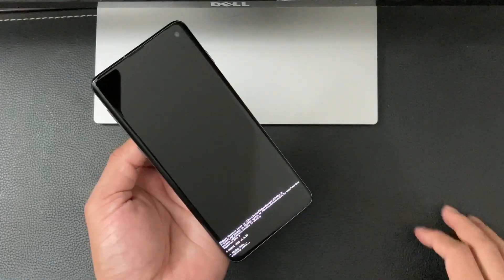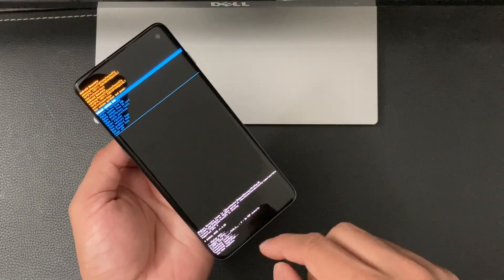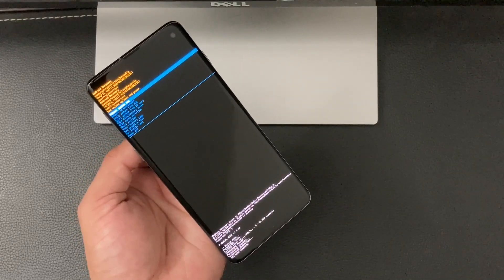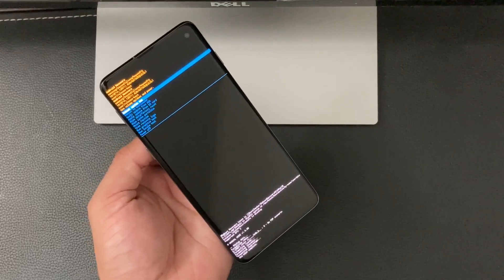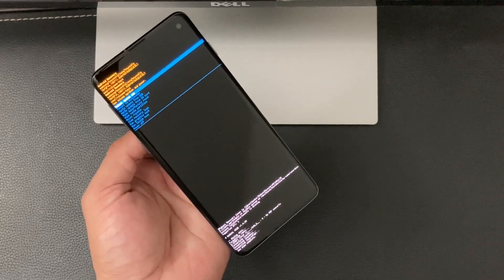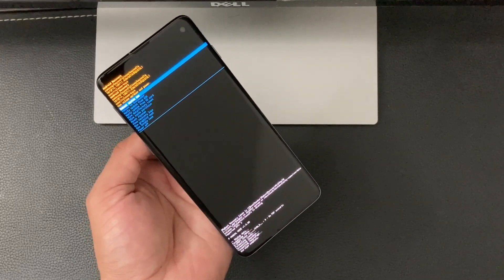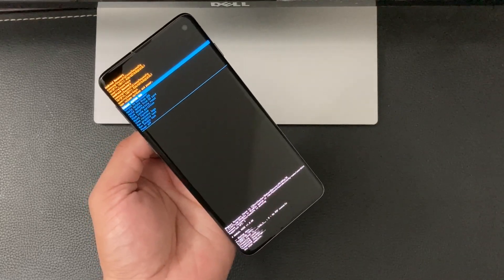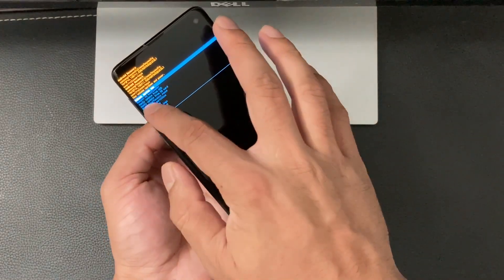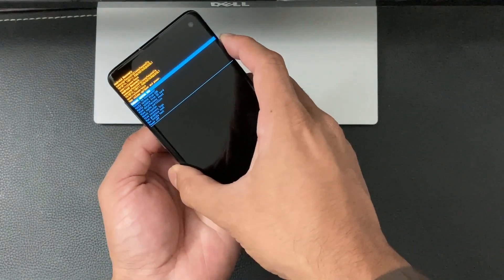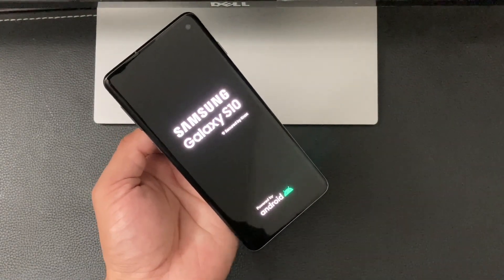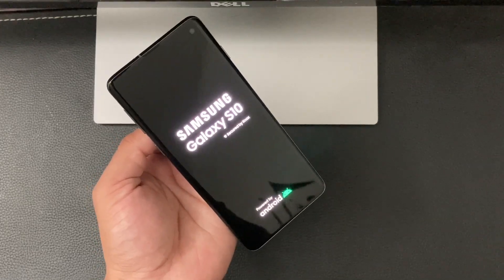Use the Volume Down button again to highlight Factory Data Reset, then hit the Power button to confirm. You'll see activity at the bottom indicating the phone is being factory reset and everything is being erased. Once complete, it will say 'Data Wipe Complete.' Select Reboot System Now and hit the Power button — the Samsung Galaxy S10 screen will pop up and you're good to go.